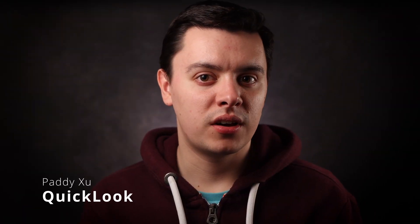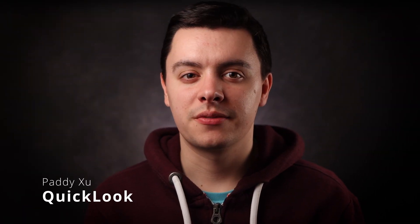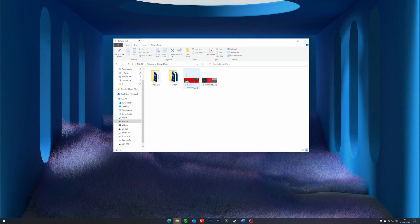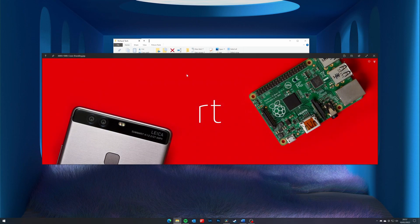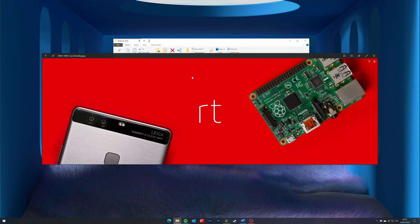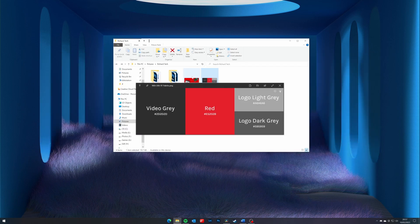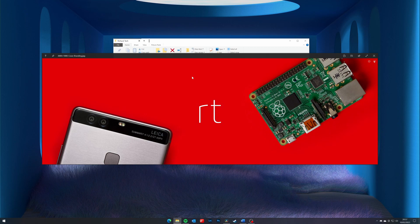Taskbar X can be downloaded for free from the developer's website, or you can support the developer by downloading it from the Microsoft Store for $2. Next up we have Quick Look, which I have covered in the past. If you've ever previously used a Mac, you'll know how handy it can be to press the spacebar on a file in Finder and immediately be able to see a preview of what that file is. Quick Look brings this feature to Windows in a lightweight application that enhances File Explorer. Once it's installed and running, simply press the spacebar on a file in File Explorer for a quick preview.